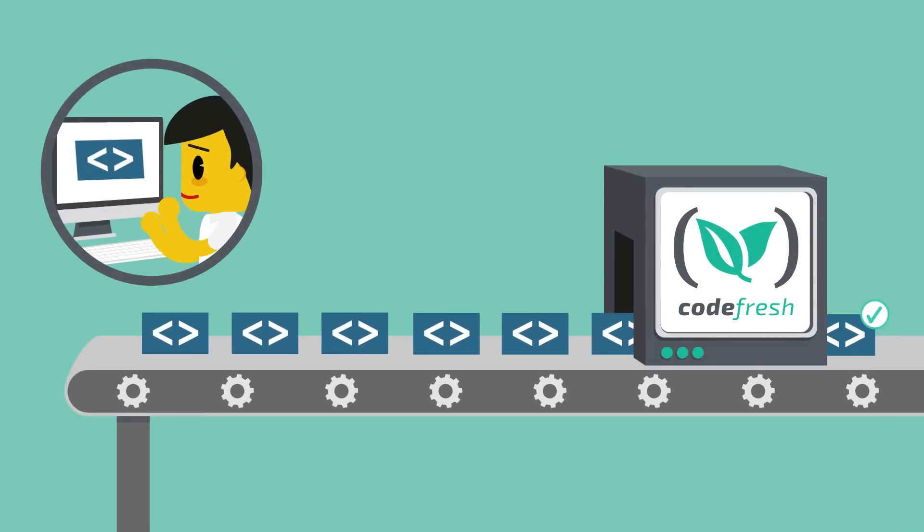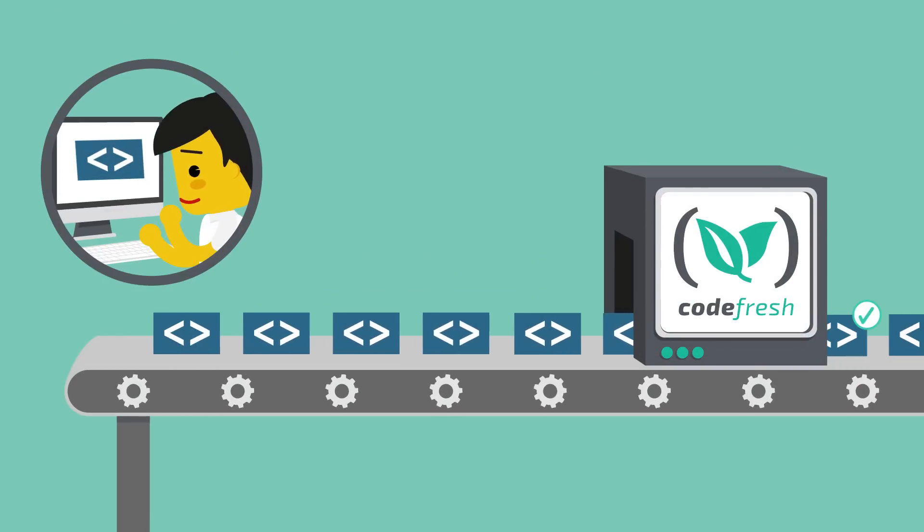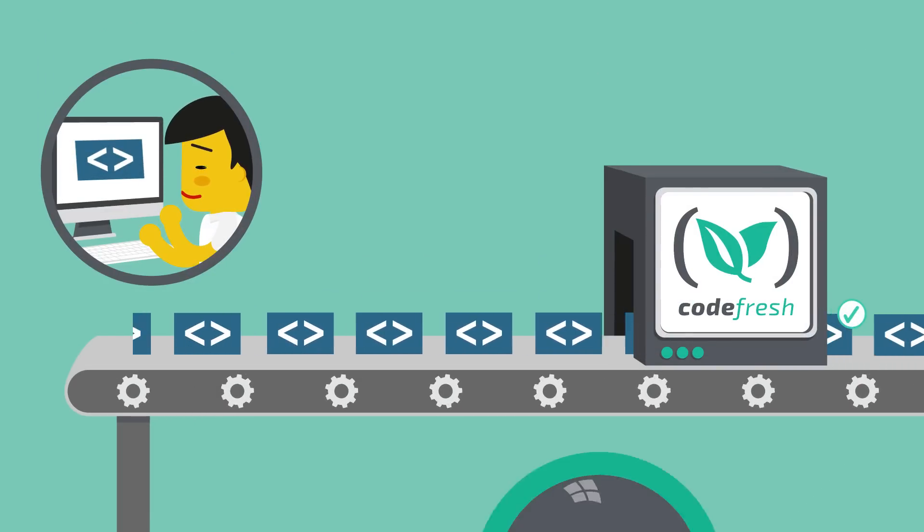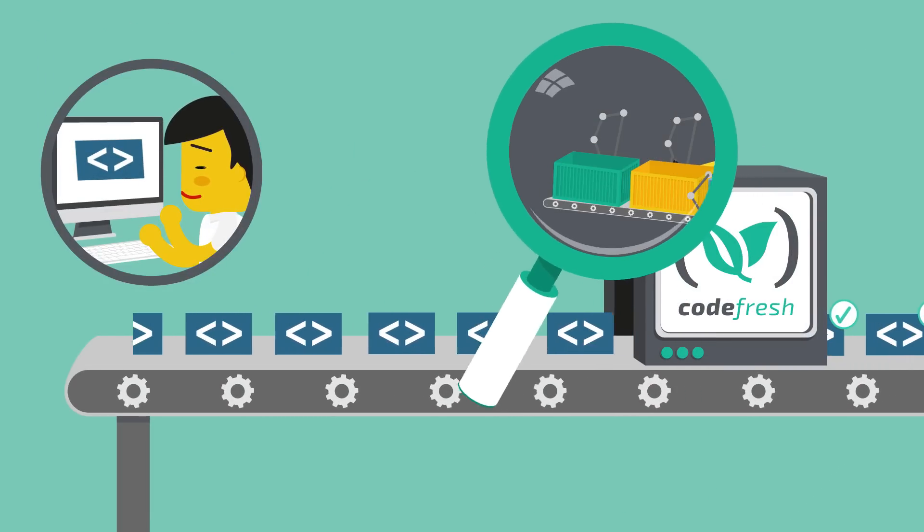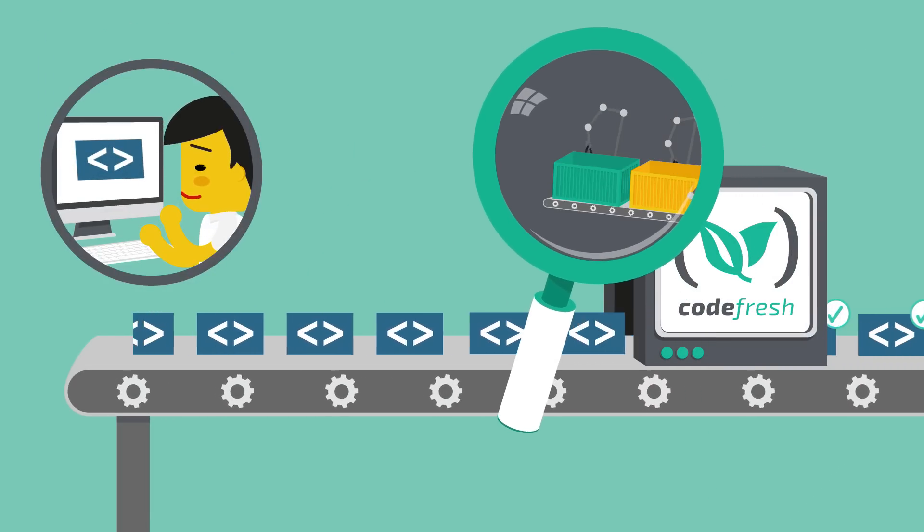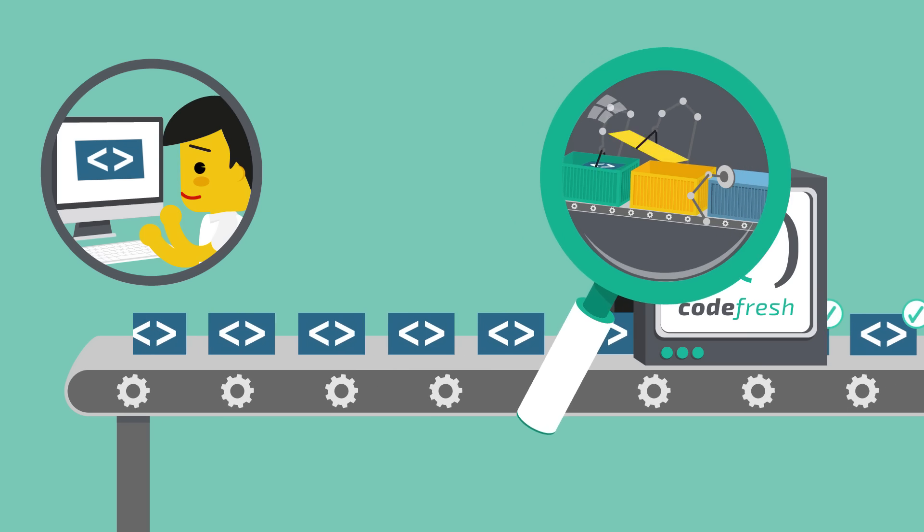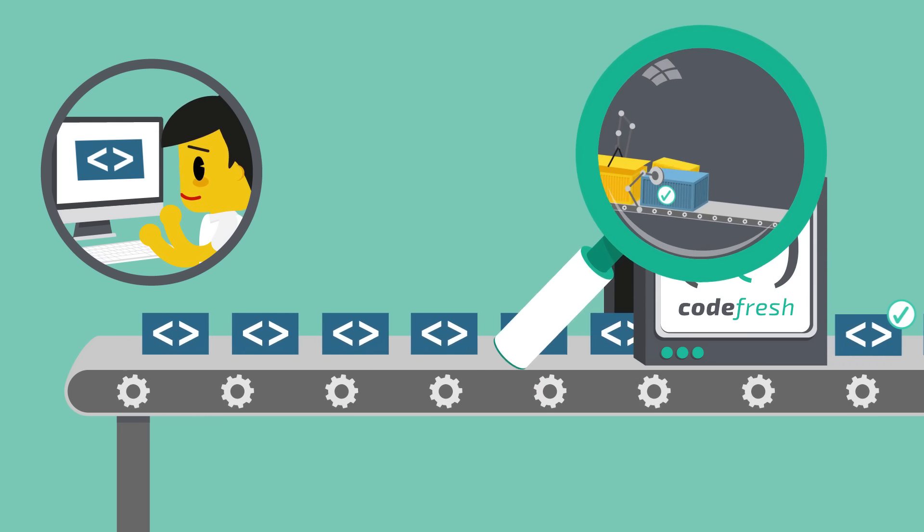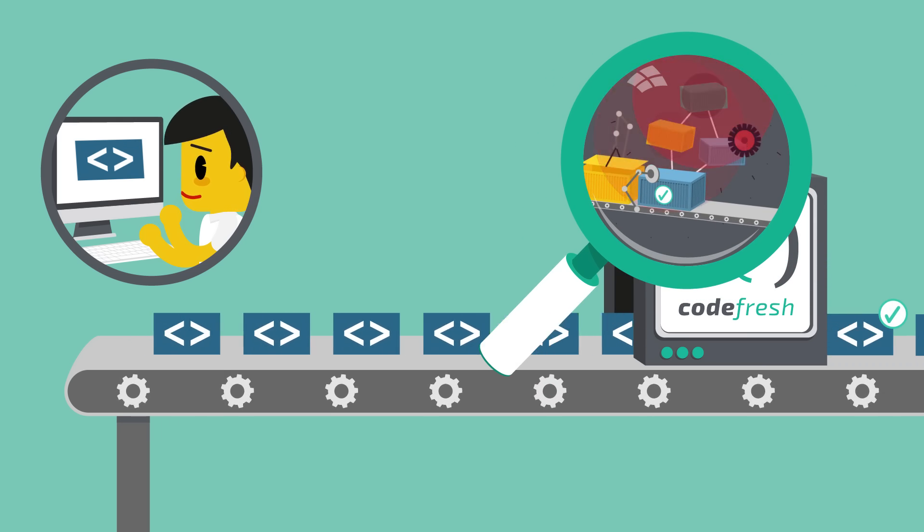Codefresh allows you to test your code prior to the staging environment. By creating an on-demand staging-like environment for your code changes, you can resolve issues before they reach staging.